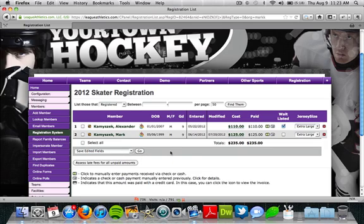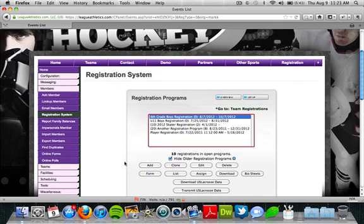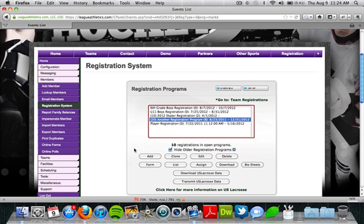Let's jump back to the registration system page and talk about exporting the data so we can manipulate it on our computer. What the list button was doing was essentially an on-screen report — we can see who's registered, see some of their individual information, and edit it if we'd like. Now we want to export the data and create our own custom report.